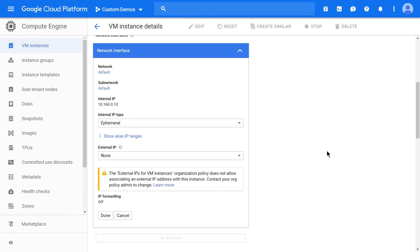So that's how one can use Cloud IAM's organization policy to disable external IP address in a specific project. Hope the video was helpful. Thank you for watching.